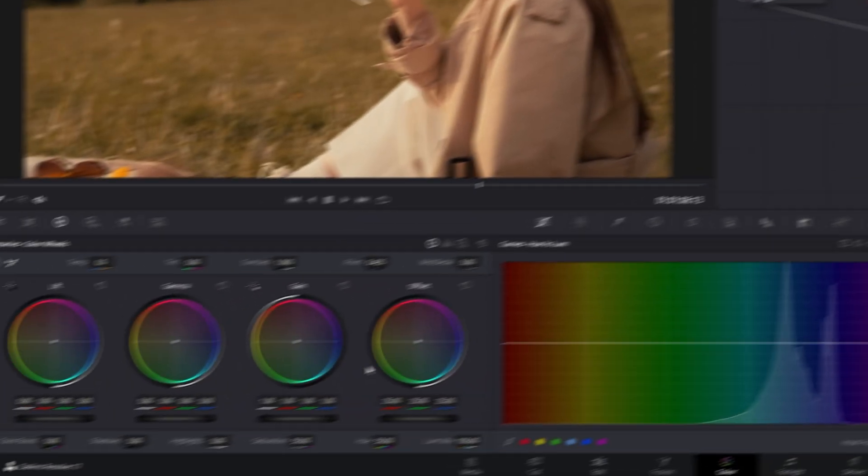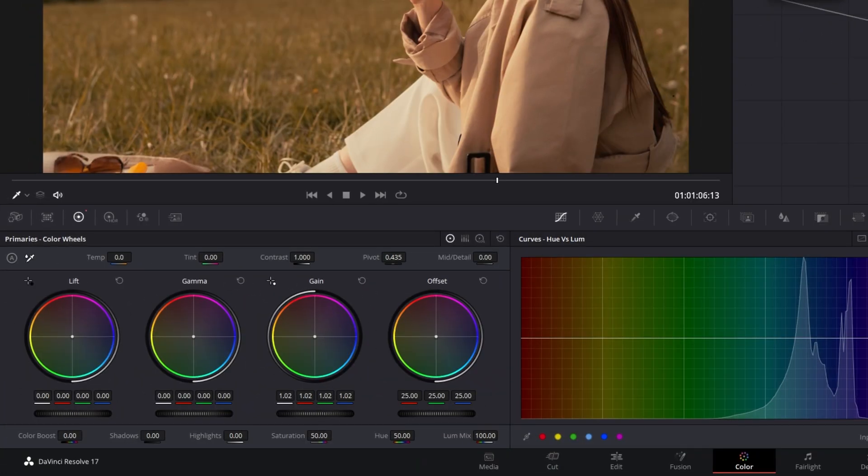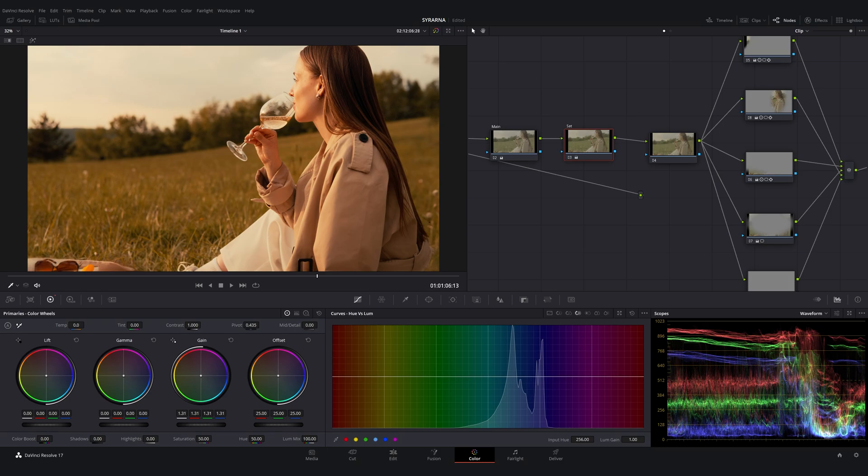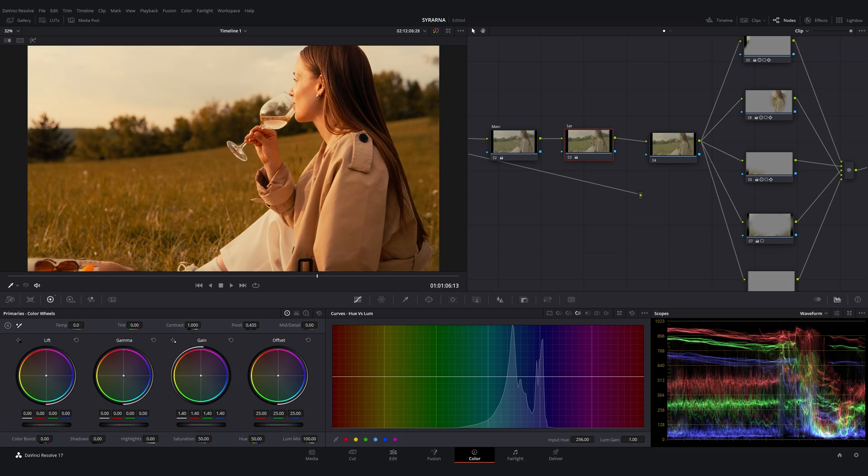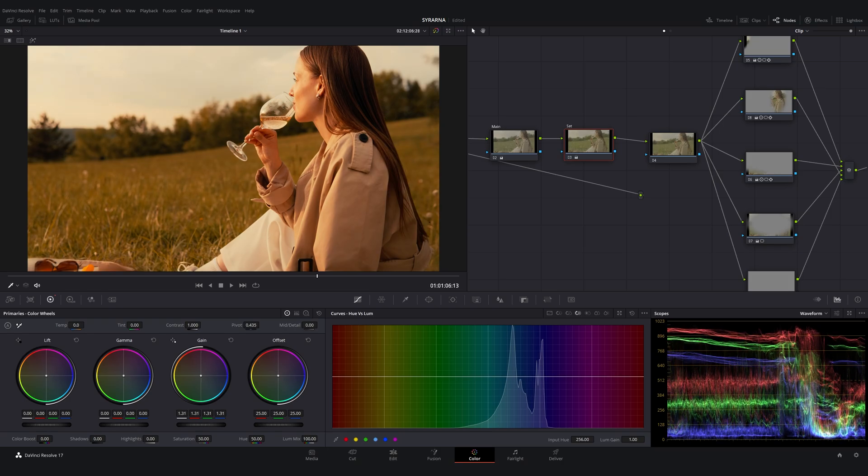Then in the color wheels, simply increase the gain. This will now boost only saturation without affecting luminance or hue. It's clean and it preserves contrast and balance.